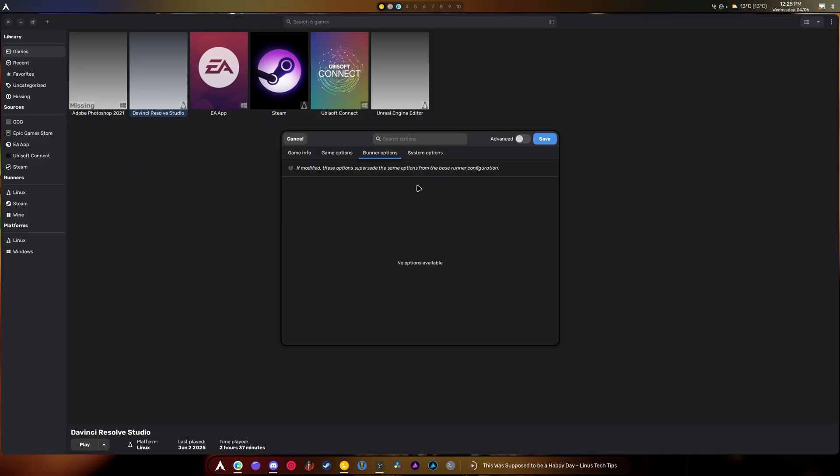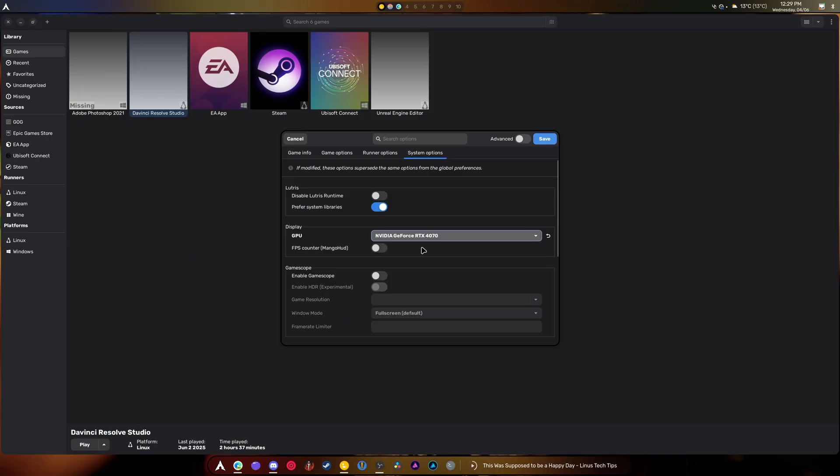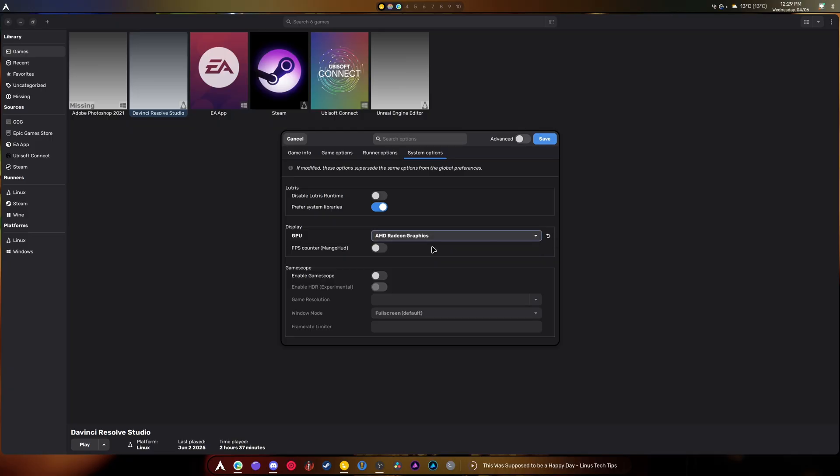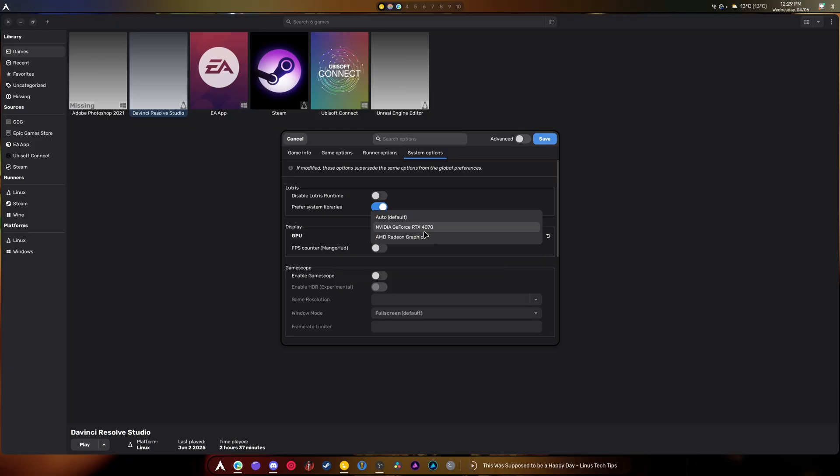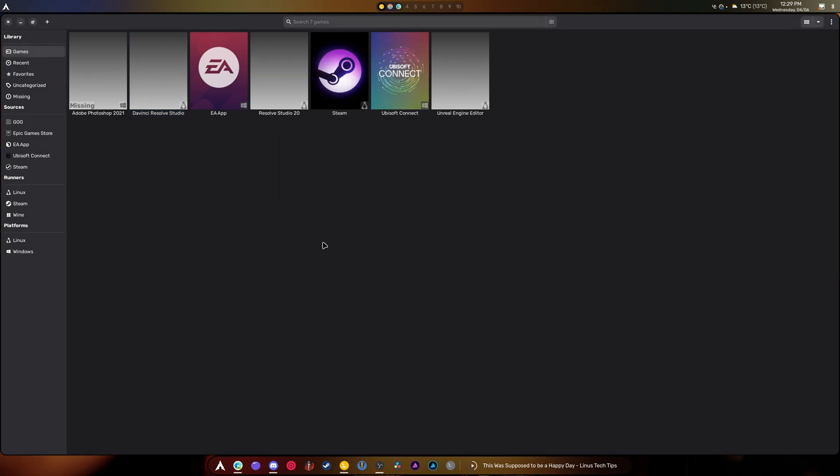Now, runner options, there are none. If we go to System Options, you'll notice there's a GPU section. We are gonna set this to 4070. If you're using an AMD GPU, okay, you could set this to AMD. Now, this will make it so it's only with this graphics card. The other graphics card will not show up at all. Basically, Lutris is blacklisting it. All right?